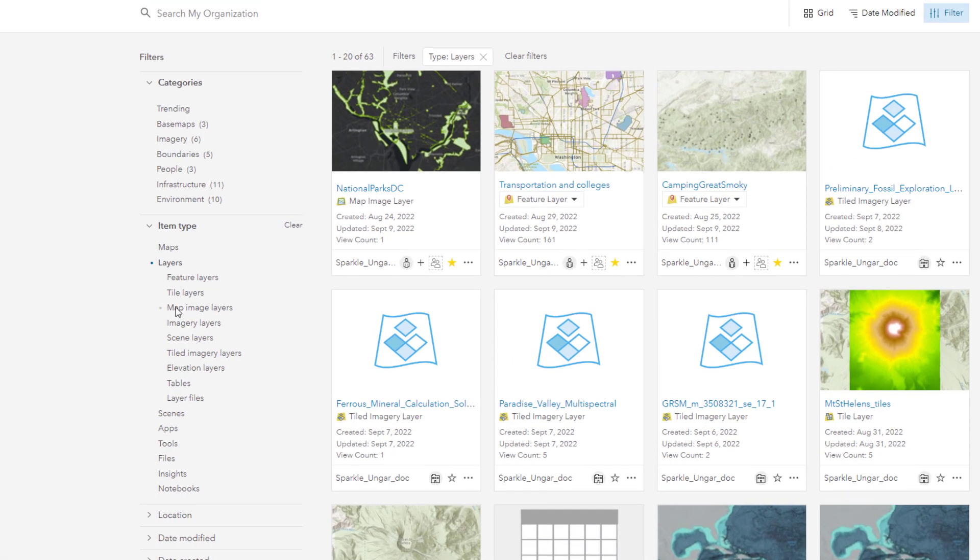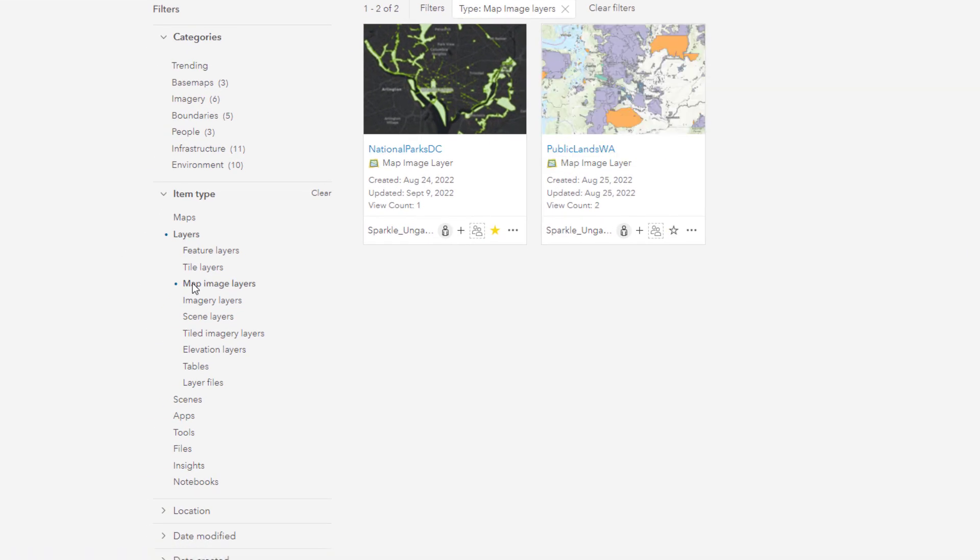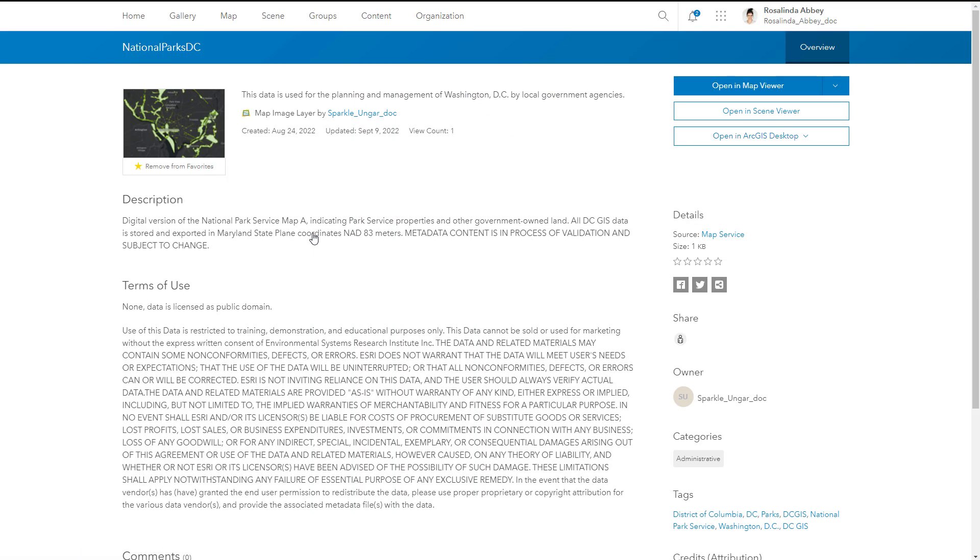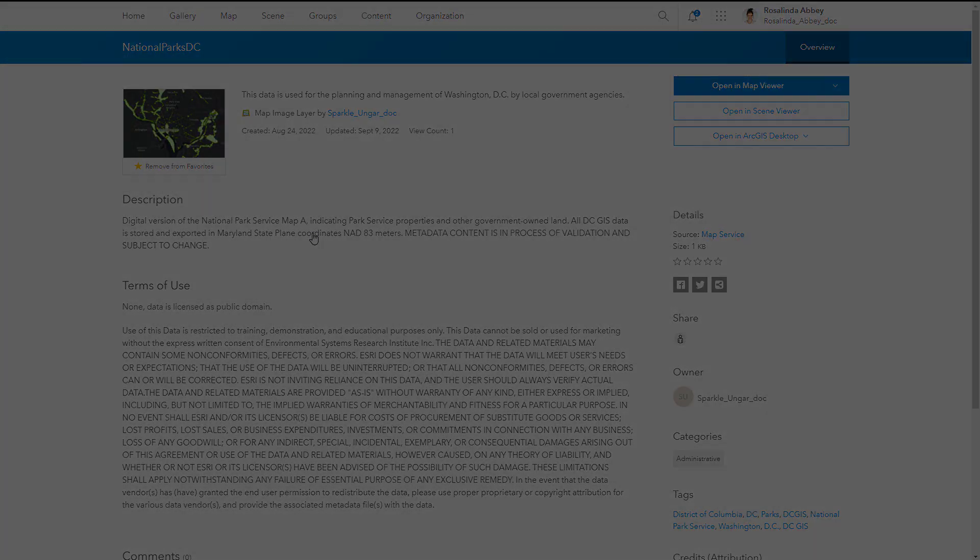Map image layers reference data stored in the publisher's data source, not in ArcGIS Online. The data shown in map image layers is not editable, but it can be used as reference data to provide geographic context in maps.